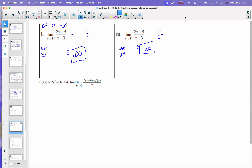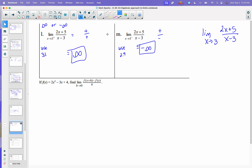If I were asked the limit as x approaches 3 of this function, I would say does not exist because they go in opposite directions. If you were asked the limit as x approaches 3 of 2x plus 5 over x minus 3, the answer is does not exist. But you would have to do both of these problems in order to know that. If you were asked just the overall limit as x approaches 3, you would have to do both of those parts.